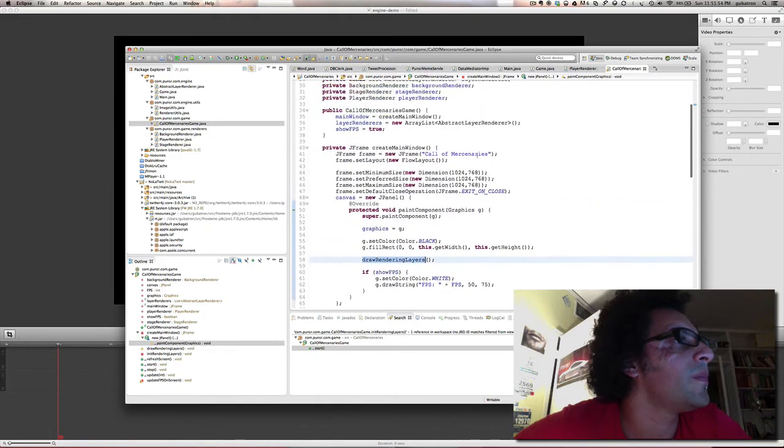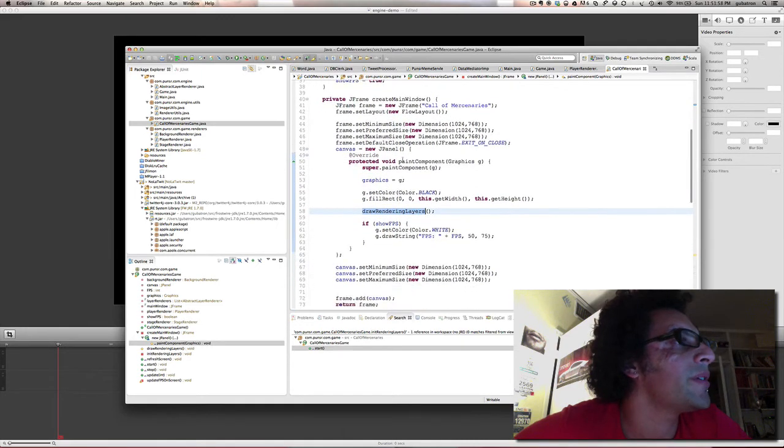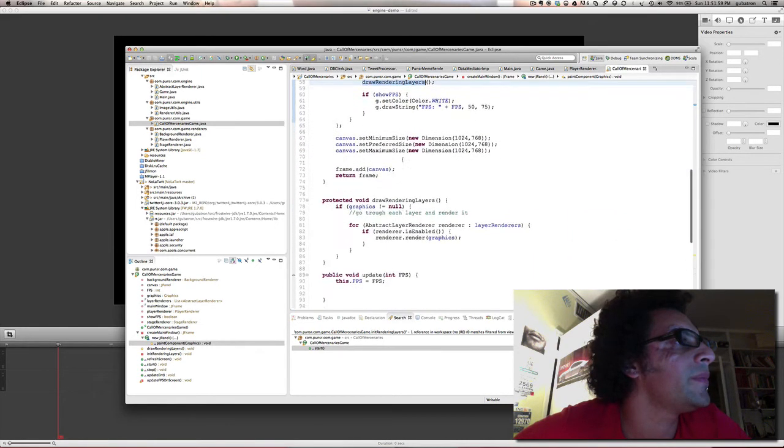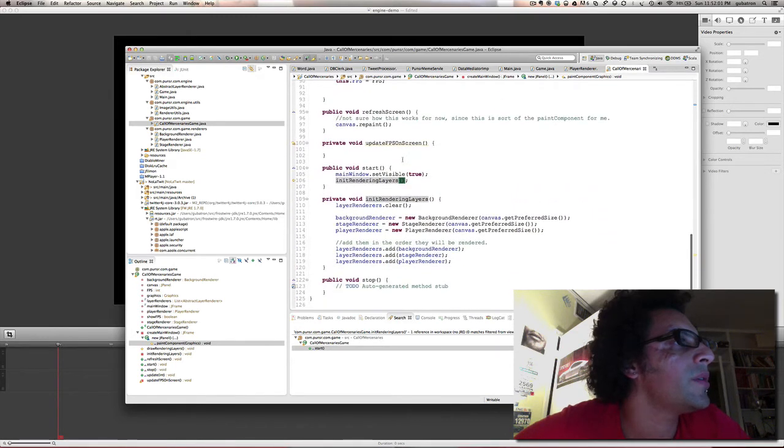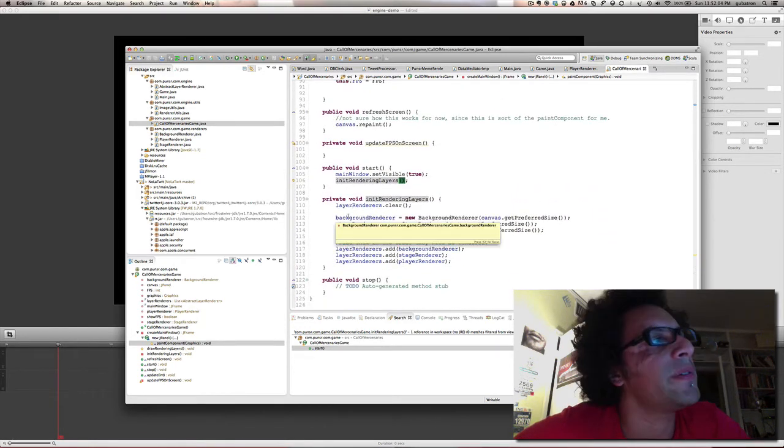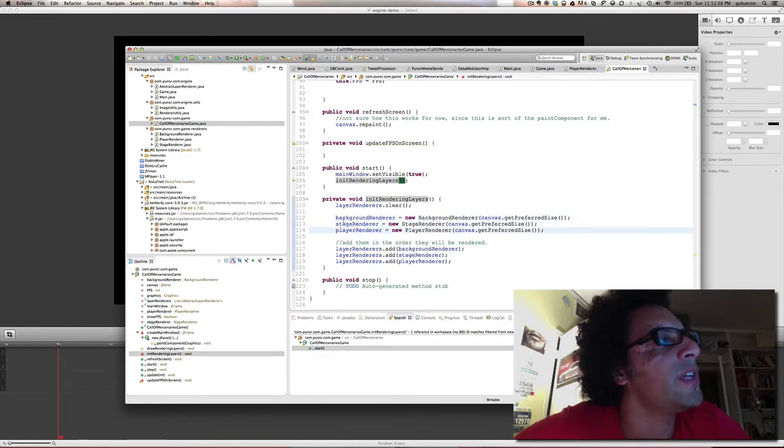So I first initiate my layer renderers. Let me show you here how I initialize them. I have three renderers here: a background renderer, a stage renderer, and a player renderer.